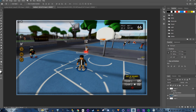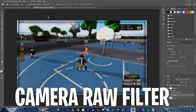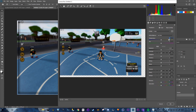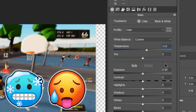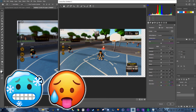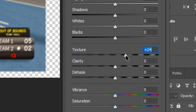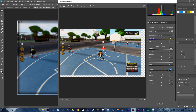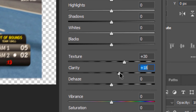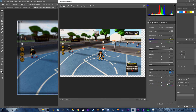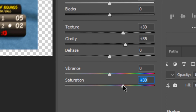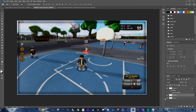Now add brightness to the background. Go to Filter > Camera Raw Filter. Set temperature to +13, increase exposure for brightness, texture to +30, clarity to +35, and saturation to +30 for more color. Click OK.